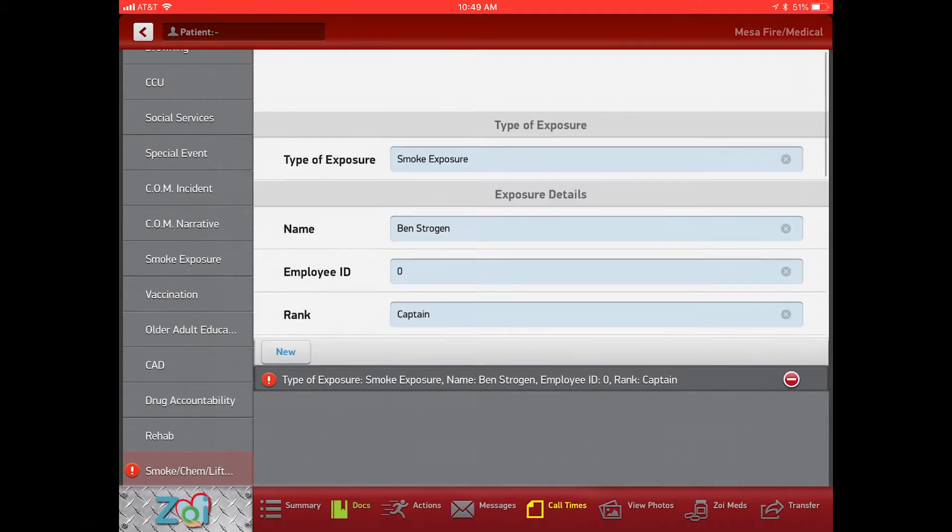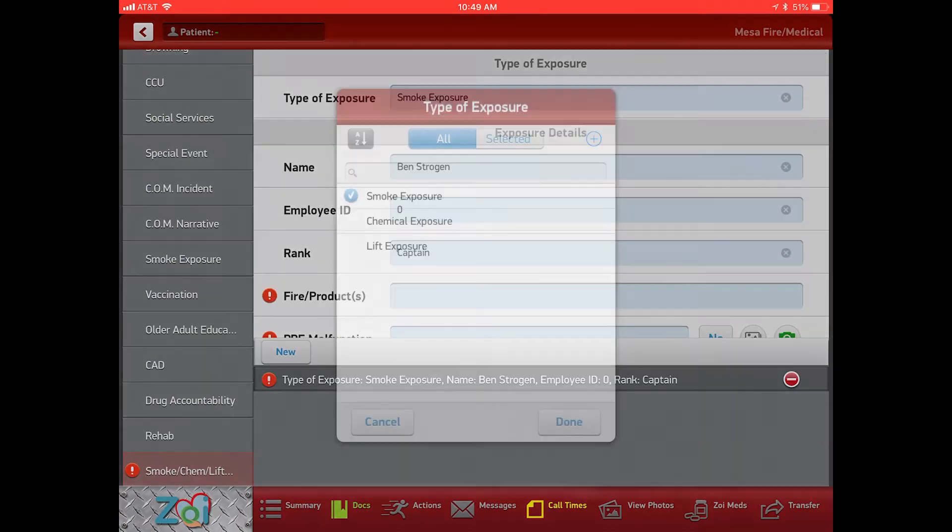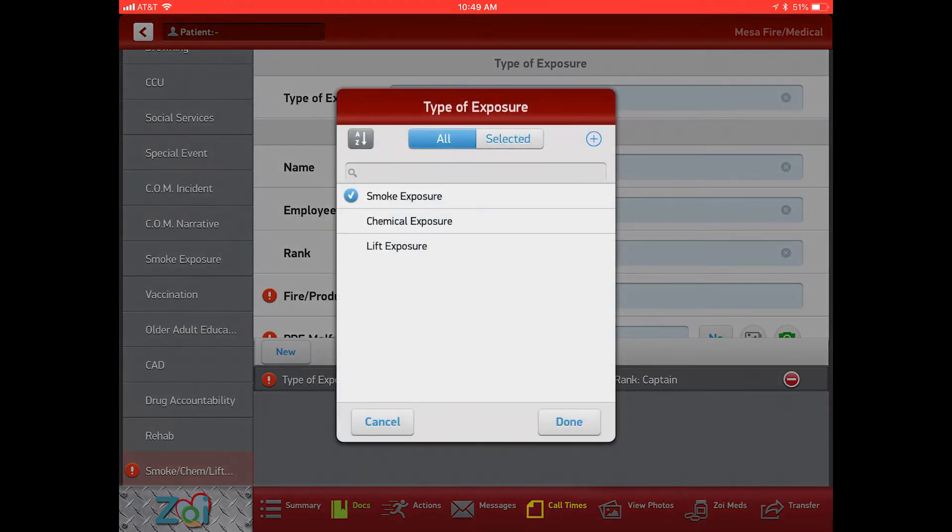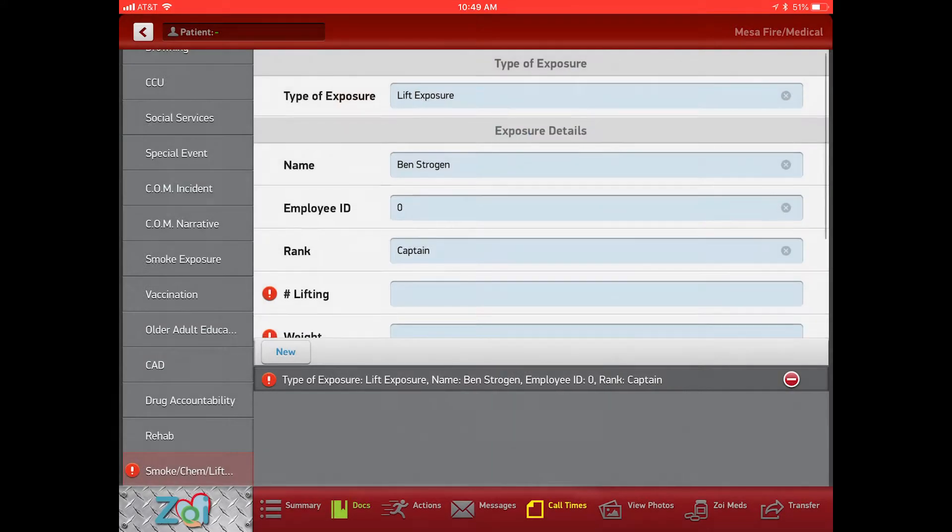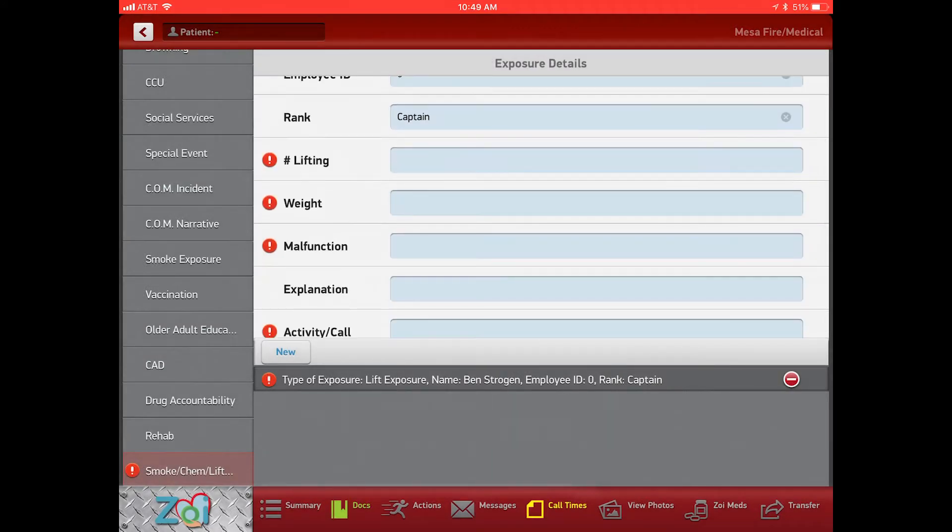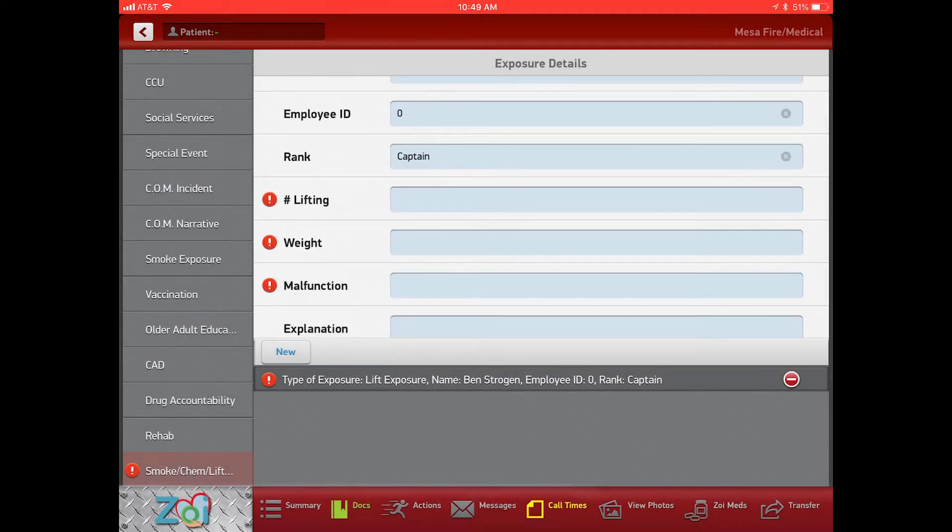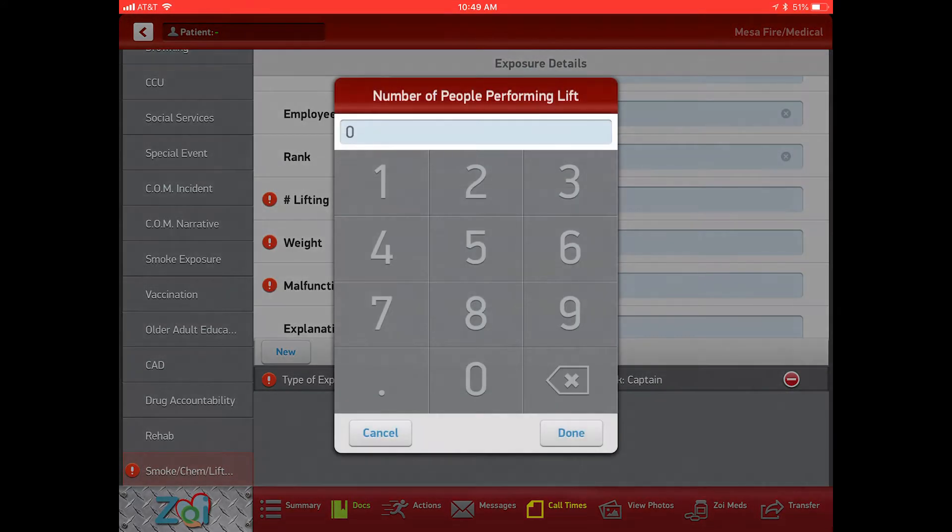So we're going to change this and go to lift exposure. With the lift exposure, that's completely changed the tabs here that are available. Number lifting - so this is the number of people that are lifting the patient.